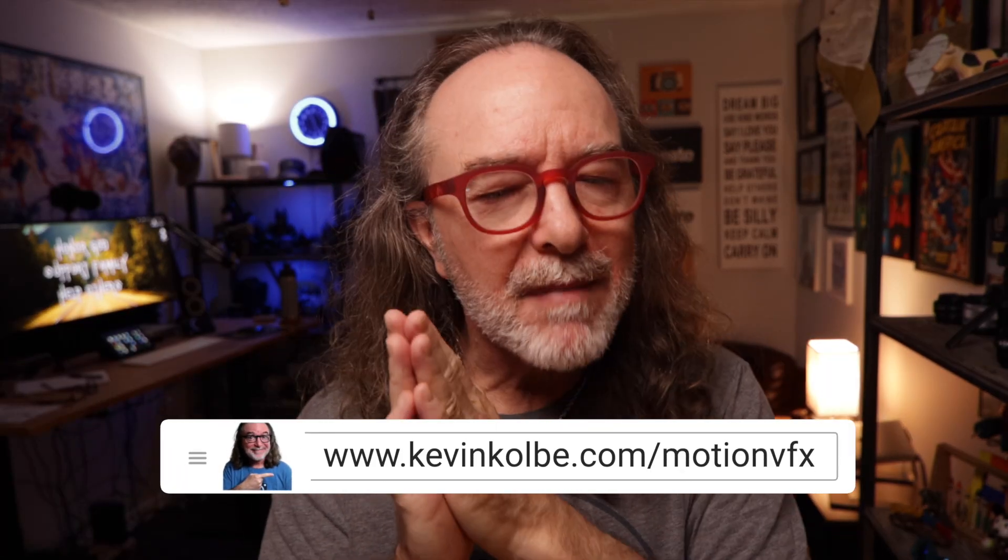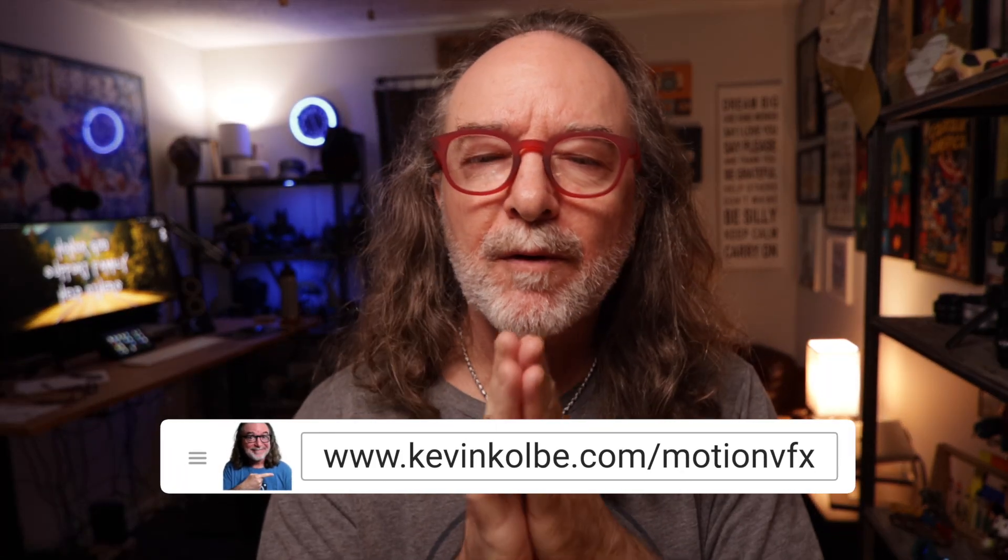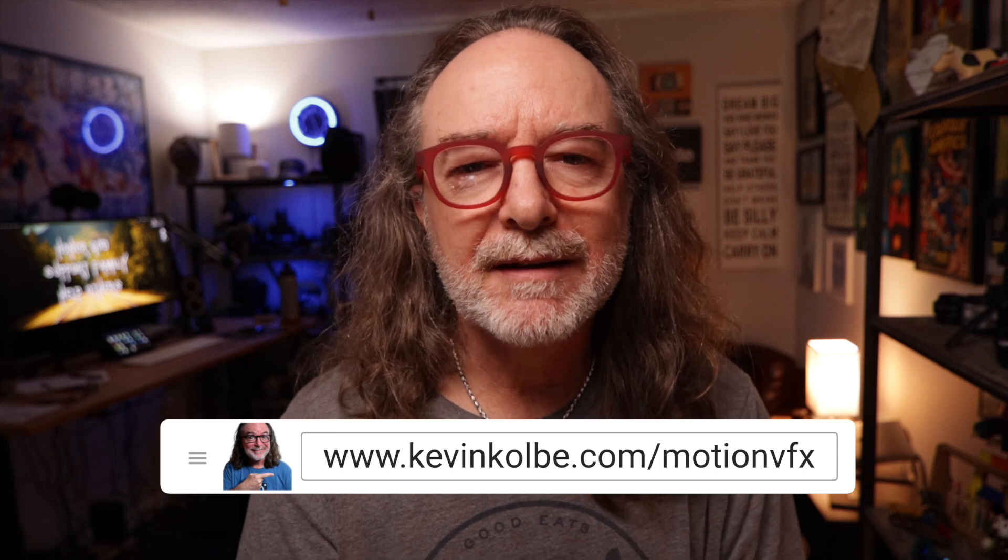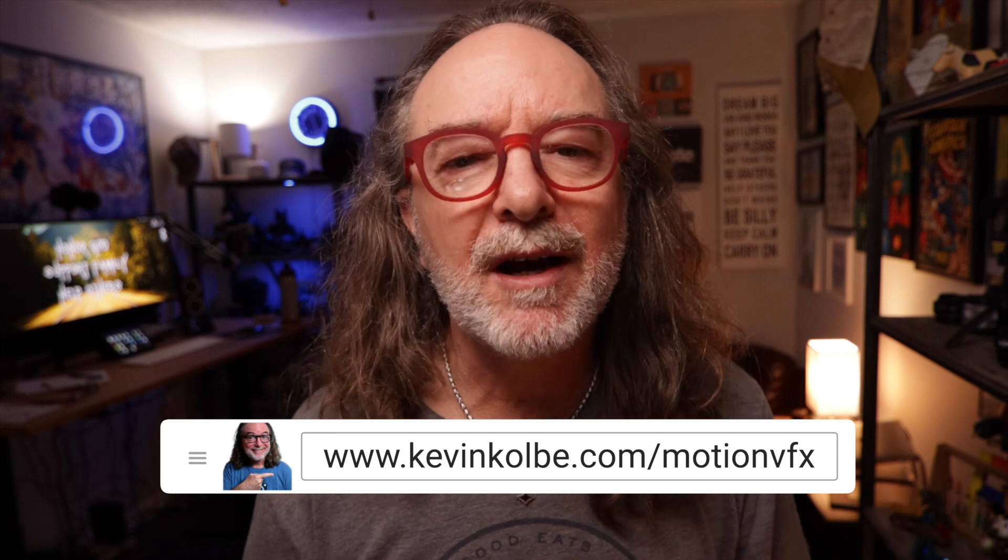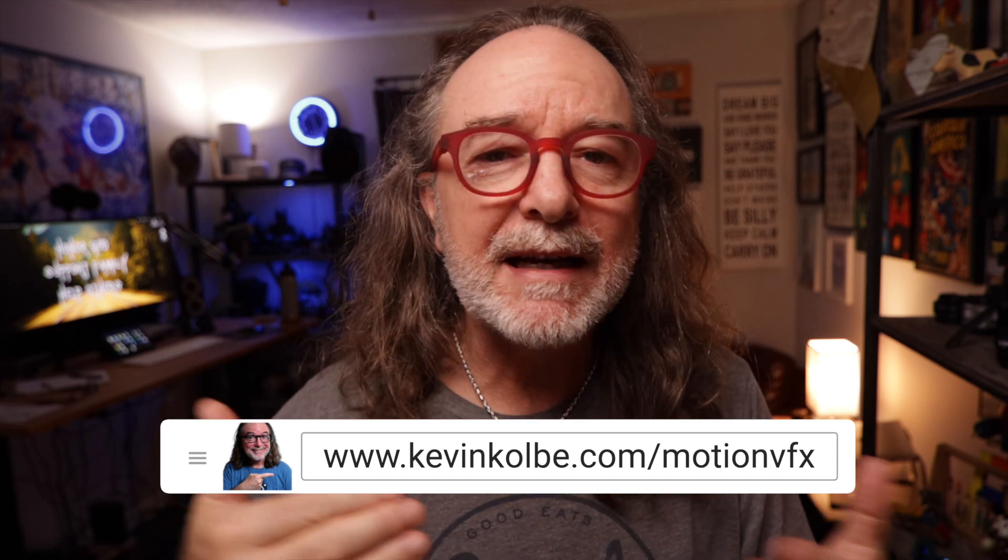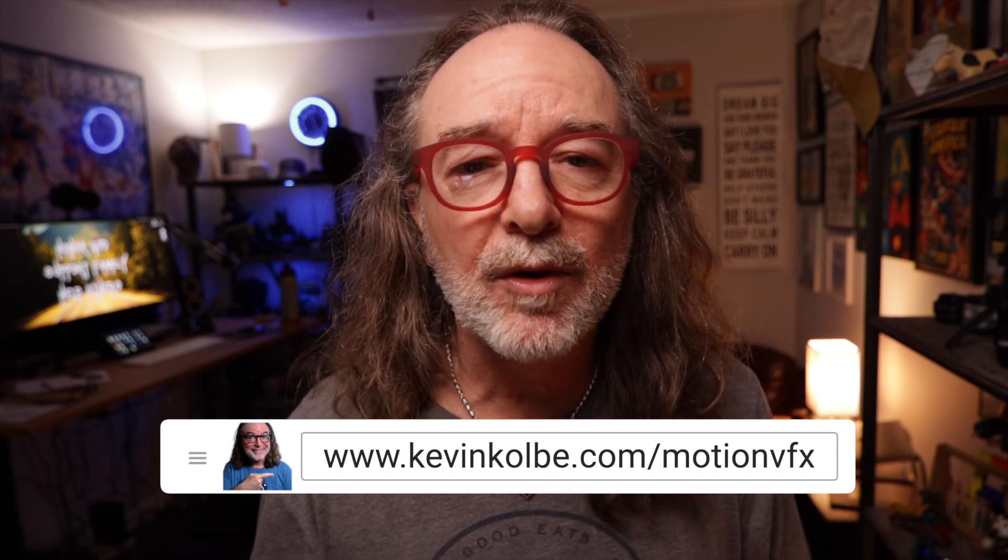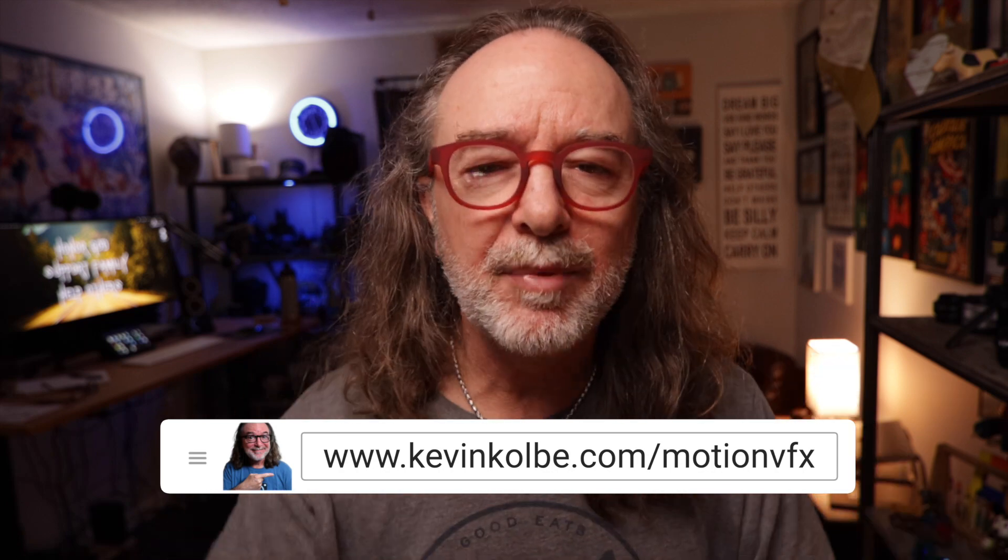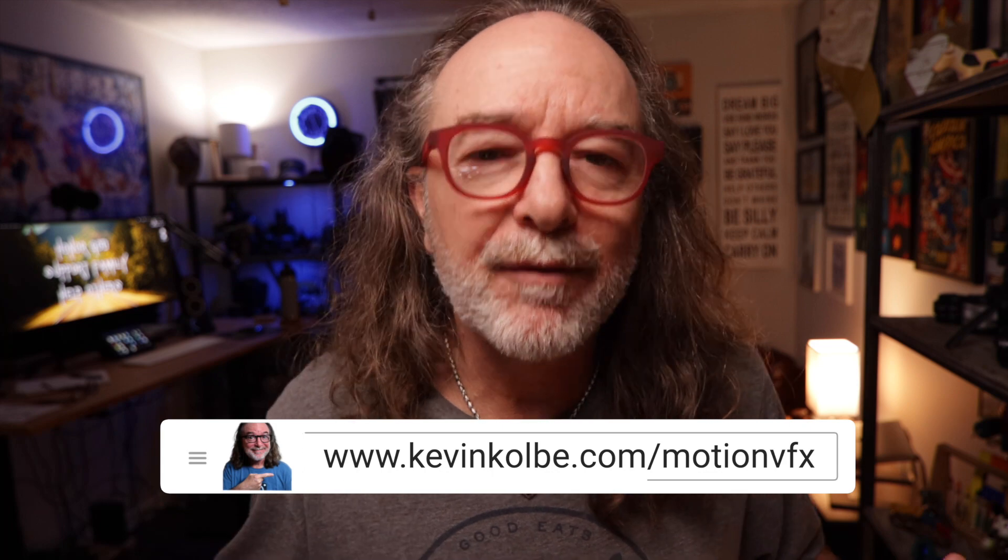Motion VFX is my go-to for my plugins. And let me know in the comments if you liked one of these, or if you have a plugin favorite that you use. Hey, consider subscribing to the channel and giving it a like if it helped you.